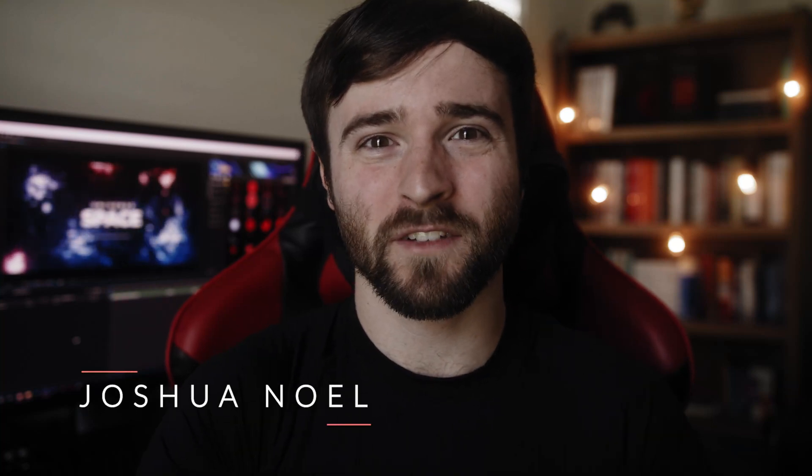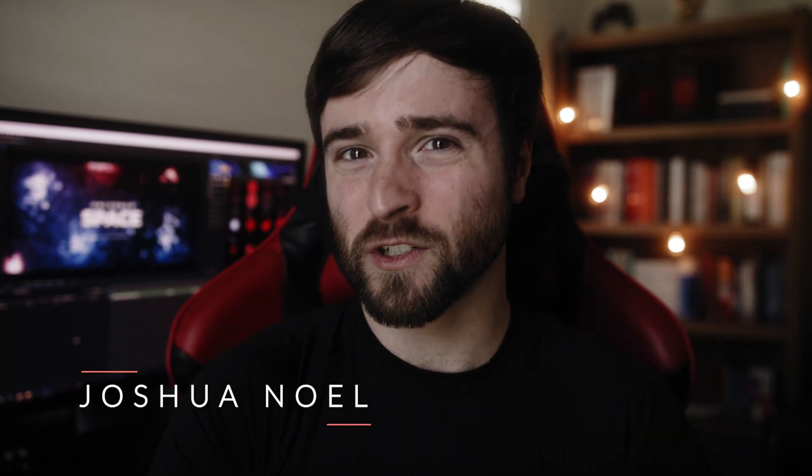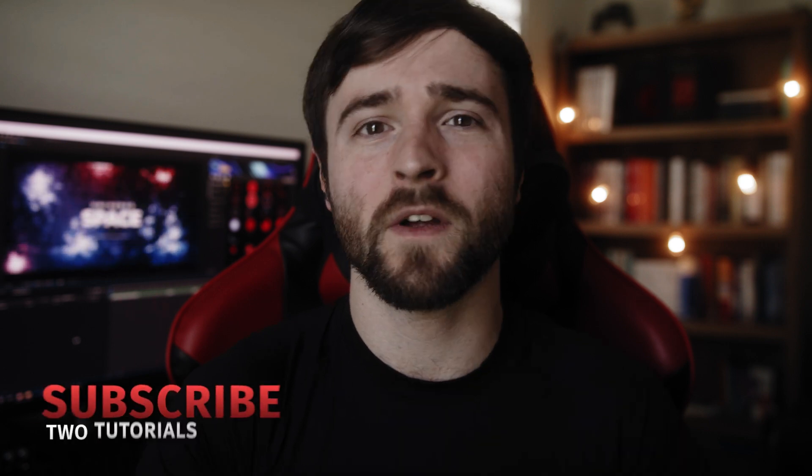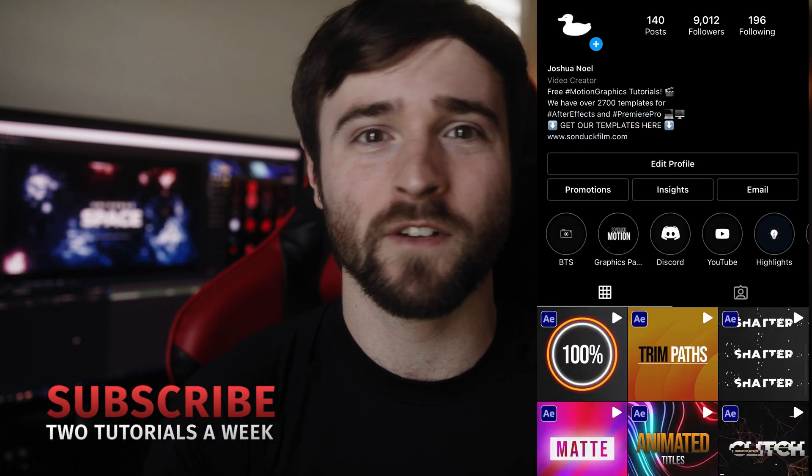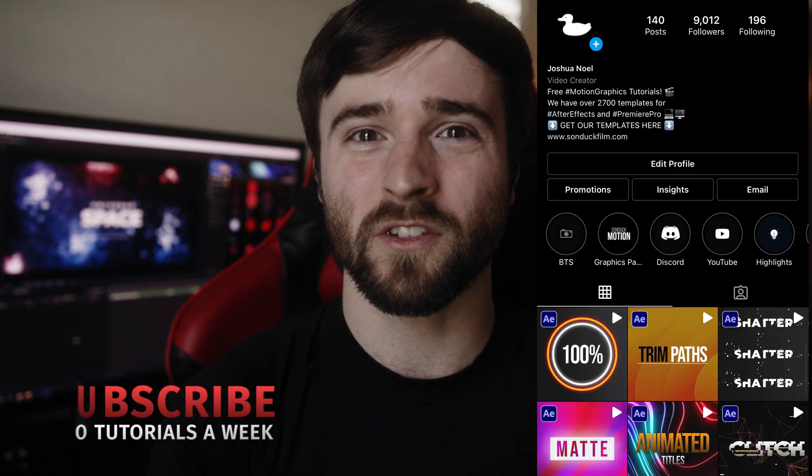Hey what's going on internet, this is Josh Noel from Sunduck Film. Welcome to our channel if you're new here, be sure to hit that subscribe button. Hope everyone's doing excellent today. Be sure to follow me on Instagram for more free tutorials.